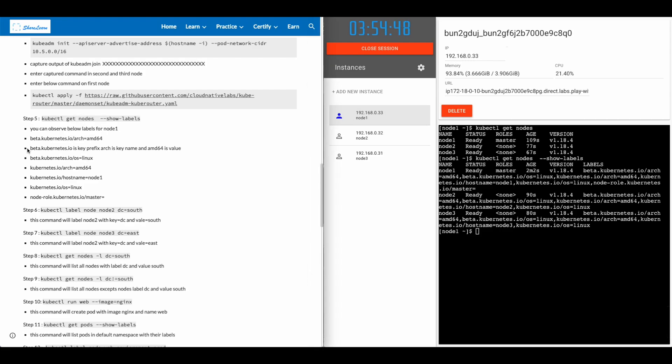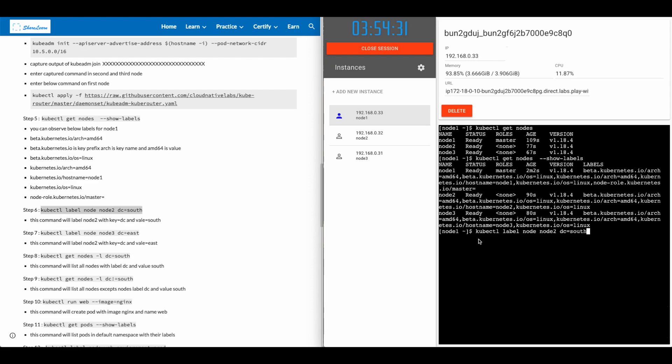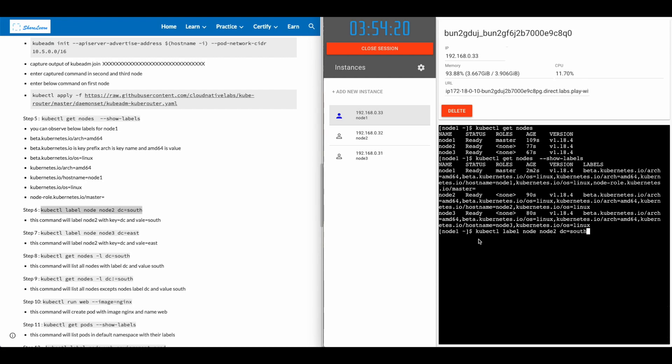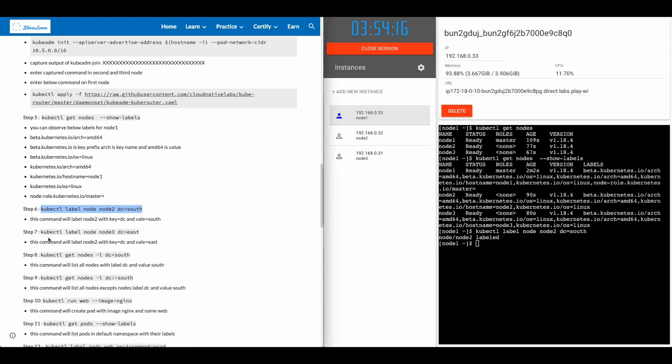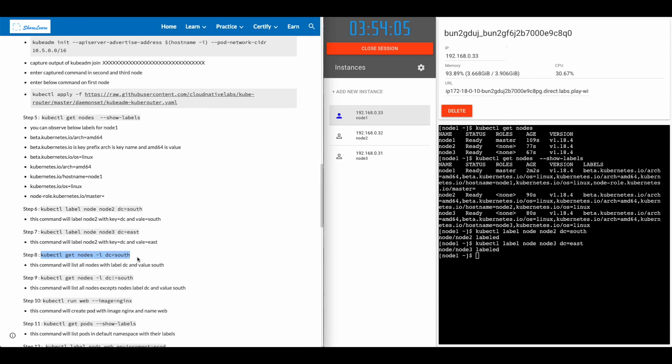You can observe other labels here as well. Let's use the command kubectl label node node2 DC equals south. In this case, we are giving a label key without the prefix. Name of the key is DC and value is south. Similarly, let's give a label to node three. DC equals east.